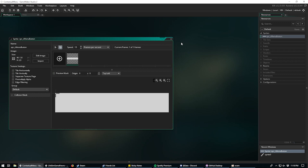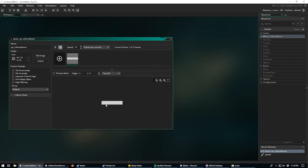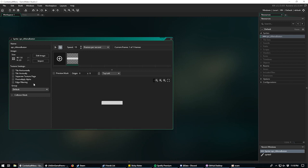I went ahead and created a new project here, and the only thing I have loaded in right now is a single sprite. This is basically going to be the sprite for our buttons for the menu. I named it SPR_C_menu_button. This can be whatever size you want — mine's a little bulky but you can change the sprite to whatever looks good for your project.